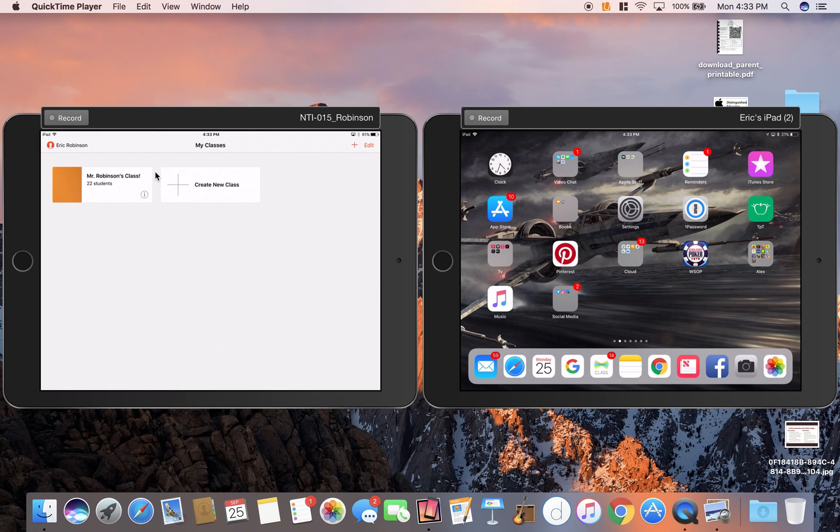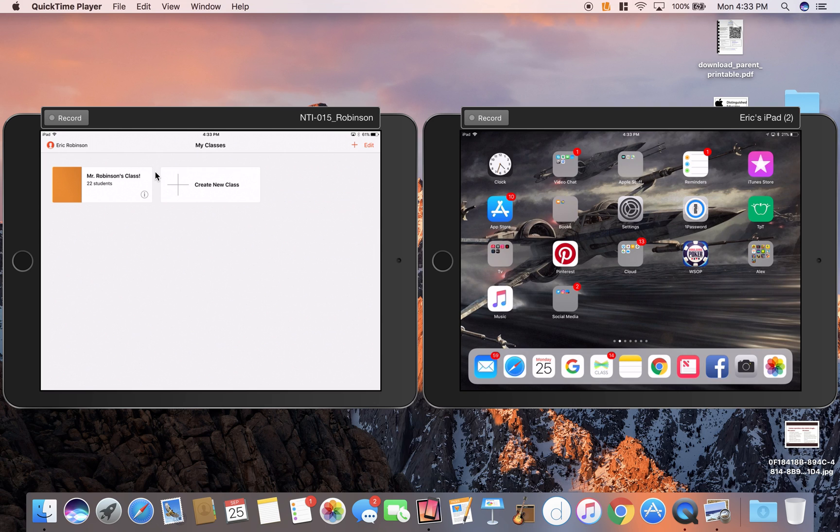Hi everyone, Eric from Teachers Talking Tech here. The purpose of this video is to get you started with Apple Classroom. If you have not heard our podcast about this, you can check us out on Podomatic or iTunes Podcasts. We are Teachers Talking Tech.